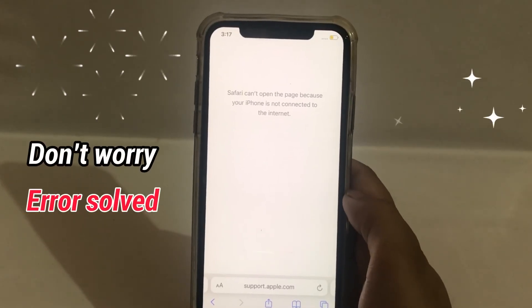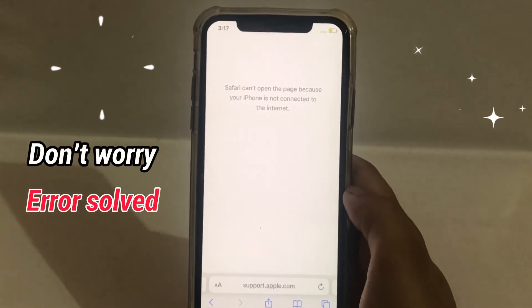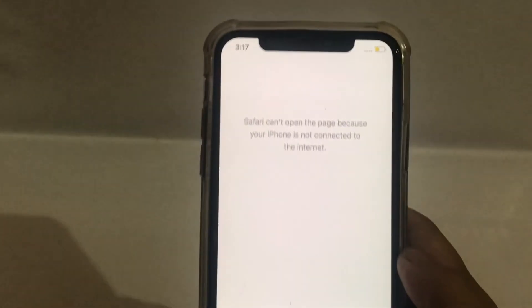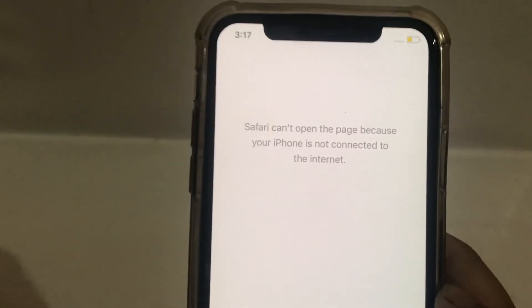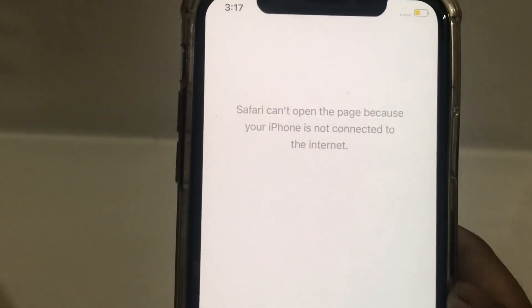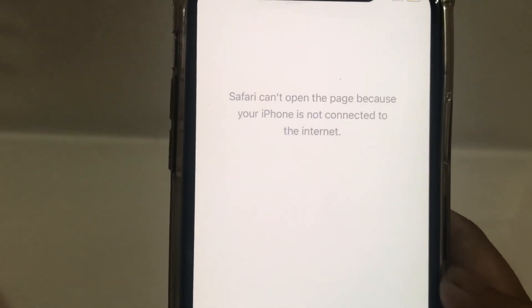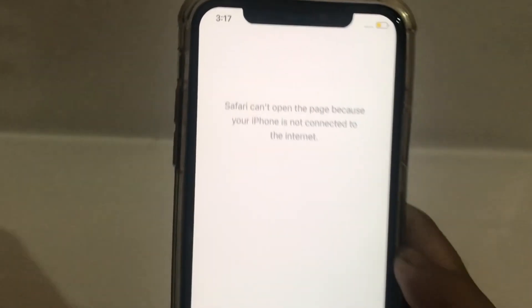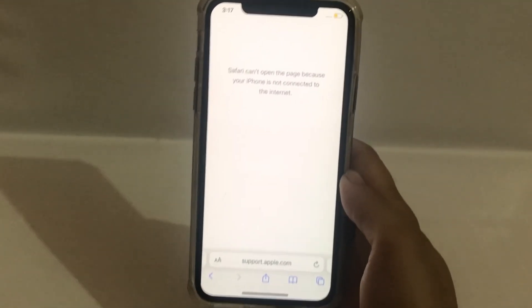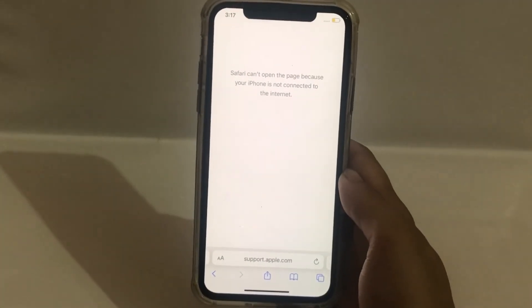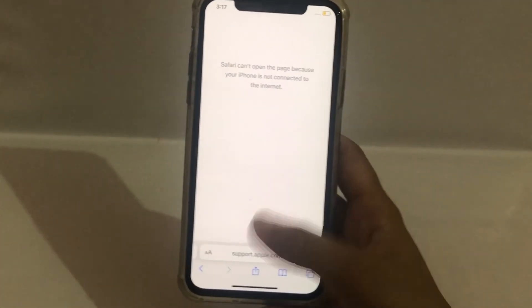In this video, I will show you how to fix Safari cannot open the page because your iPhone is not connected to the internet. If you want to solve this problem, then watch the video till the end.